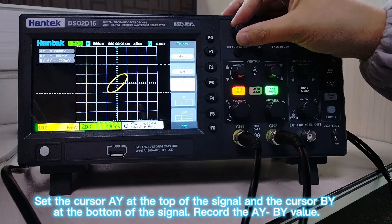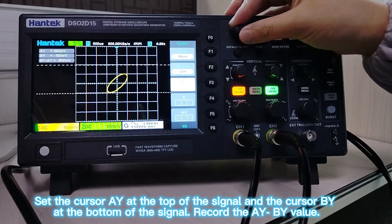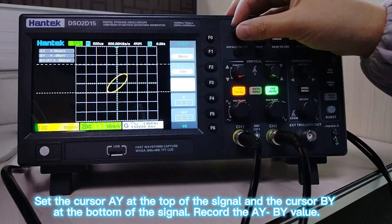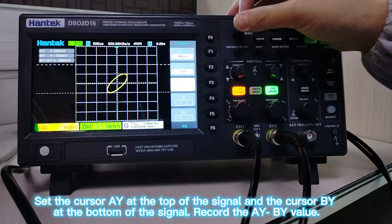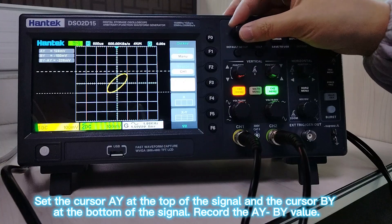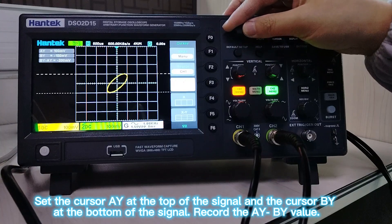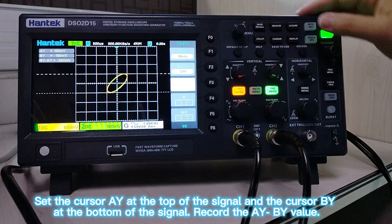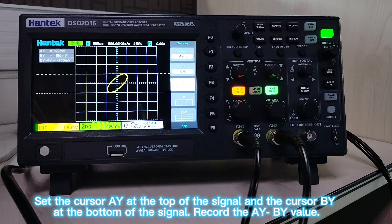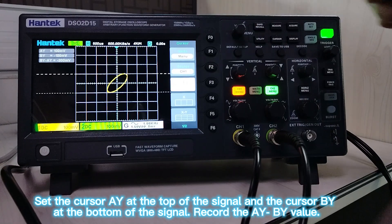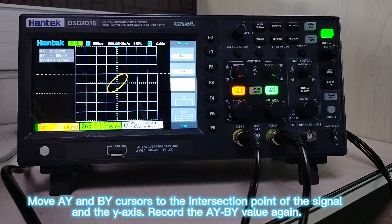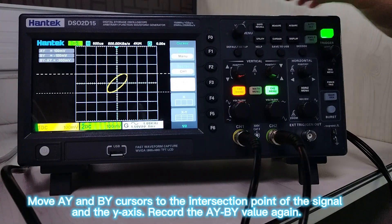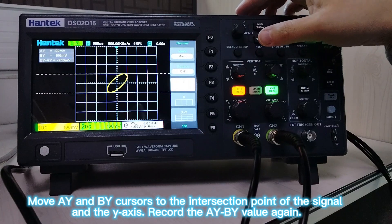Set cursor A at the top of the signal and cursor B at the bottom of the signal, and record the A minus B value. Then move cursors A and B to the intersection point of the signal and the Y axis, and record the A minus B value again.